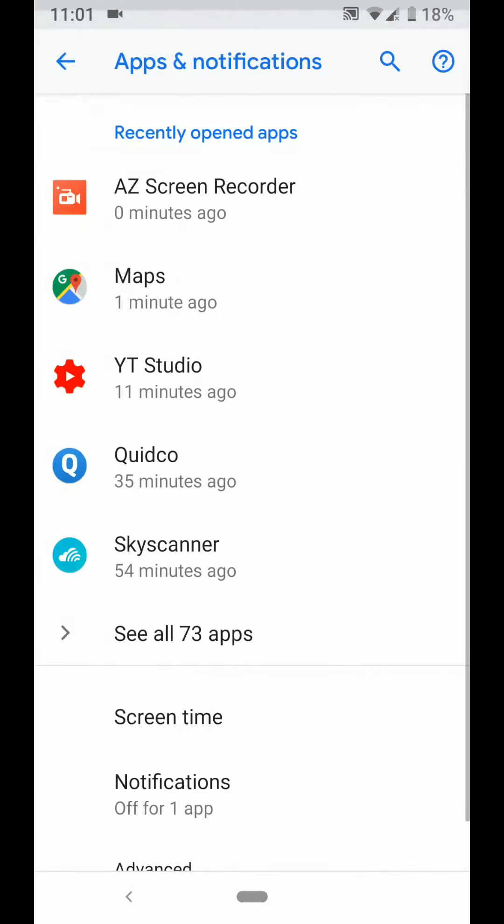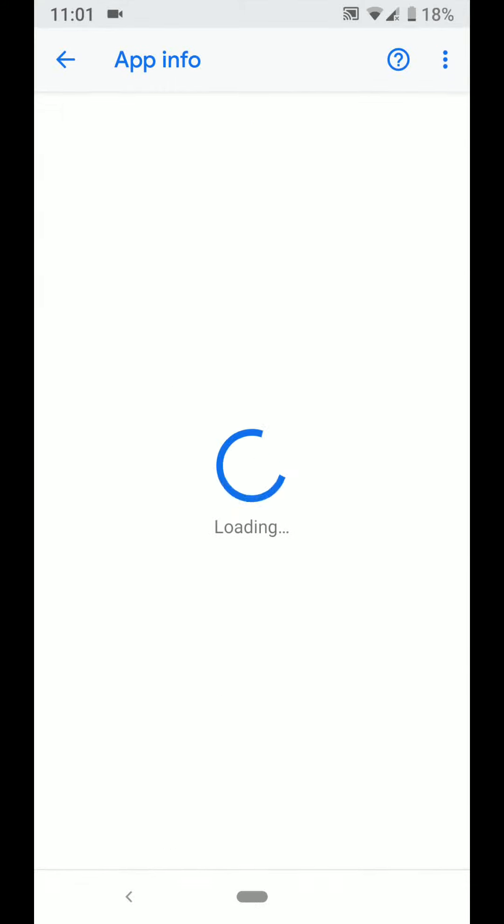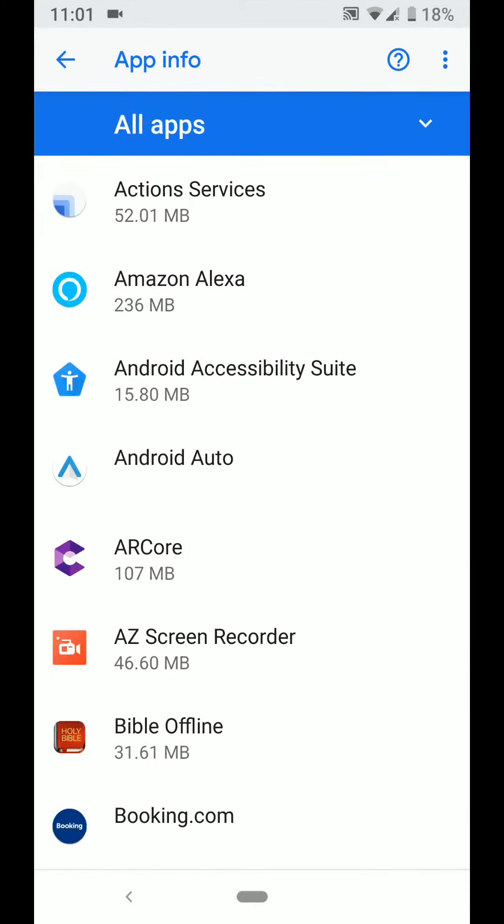Now tap on see all apps. Choose an app, let's say messenger.